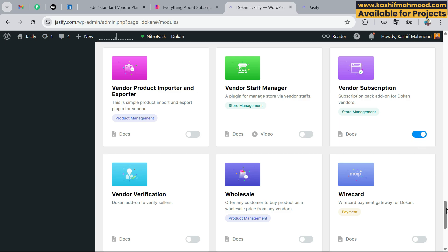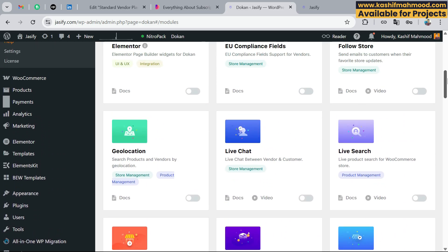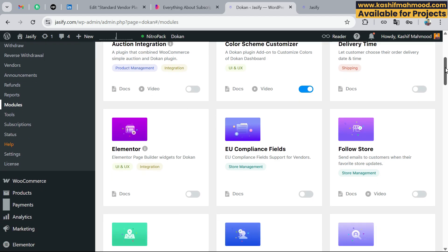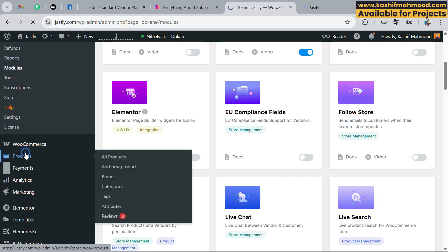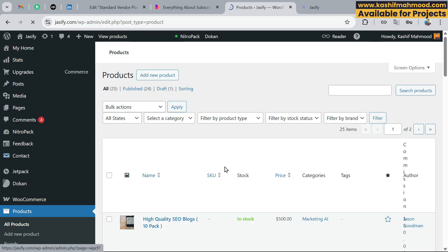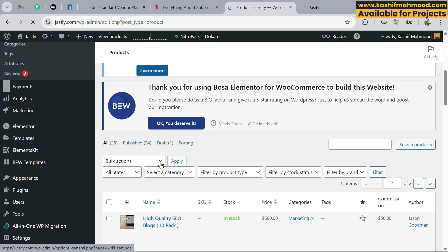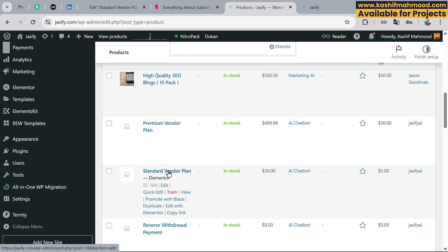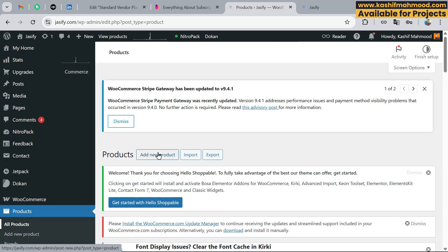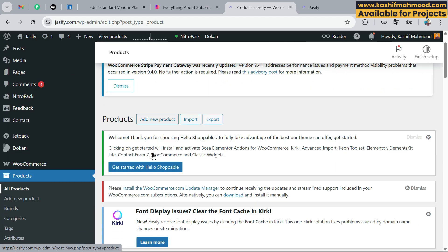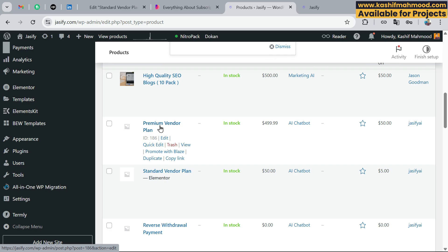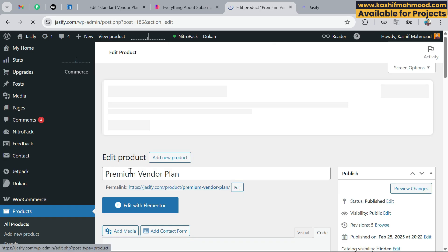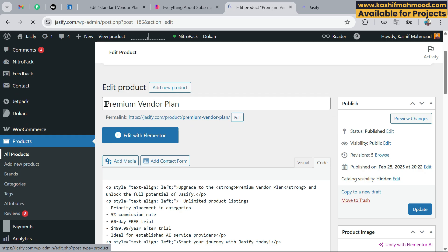Once you activate that, go back to the top and navigate to Products. Here you can see that I have a Premium Vendor Plan and a Standard Vendor Plan already created. Just click on Add Product — I've already created them so I'll open one to show you. When you click on Add Product, you can enter the plan name.